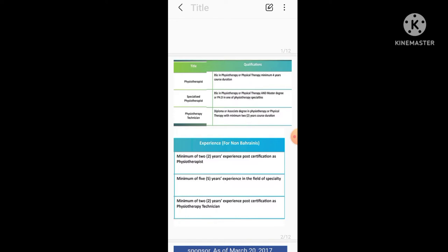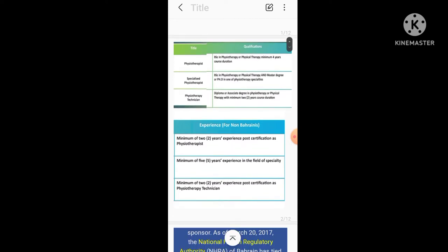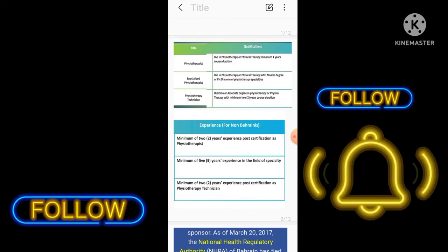Then comes specialized physiotherapist: BSc or BS in Physiotherapy and Master's degree or PhD in one of physiotherapy specialties. Then comes physiotherapy technician: diploma or associate degree in physiotherapy or physical therapy with minimum two years course of duration.